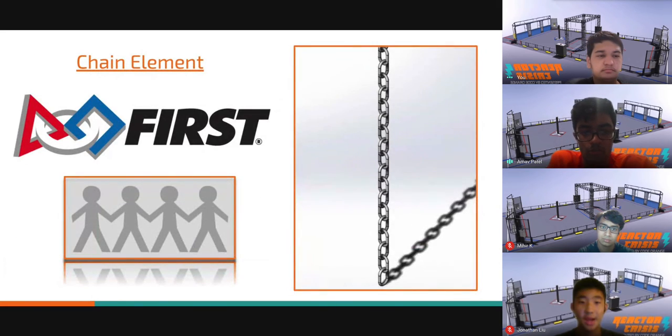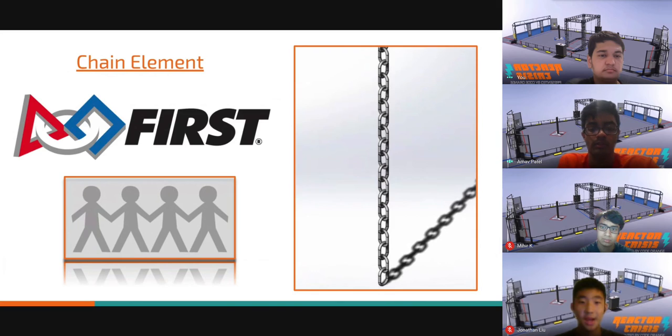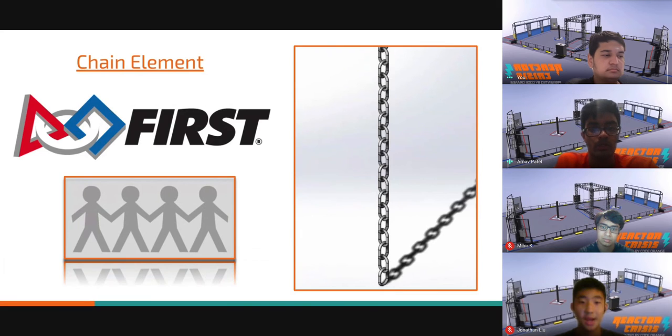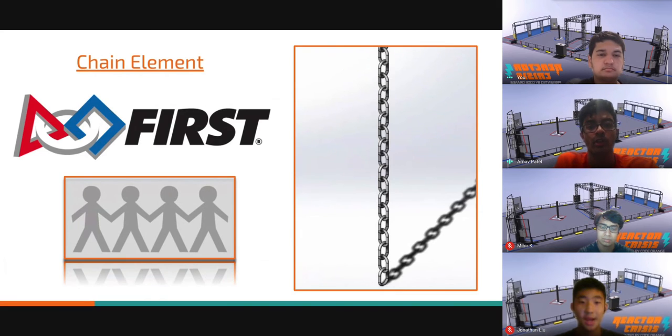A major focus of our game design process was deciding the purpose of the chain element. We felt that the chain represented unity and cooperation, and it felt appropriate to utilize it as a way to allow teams to work together and achieve a common goal.